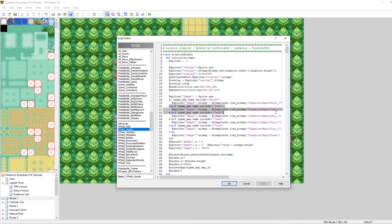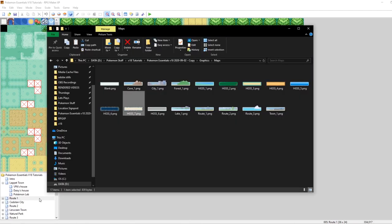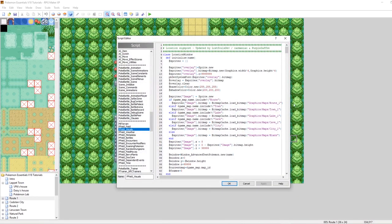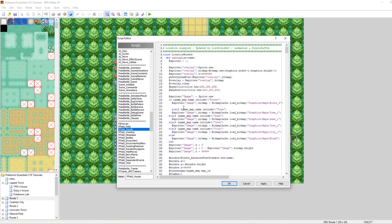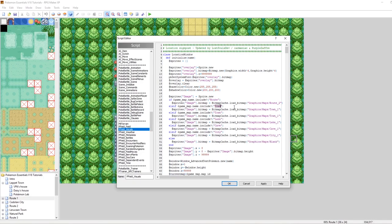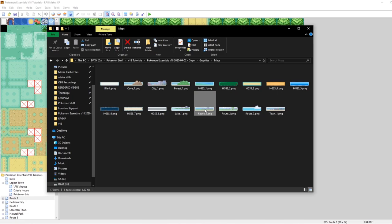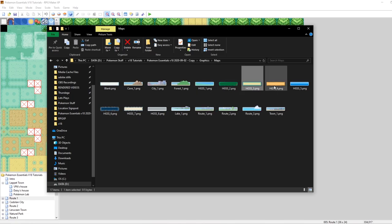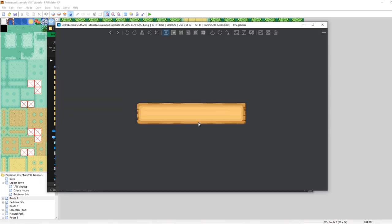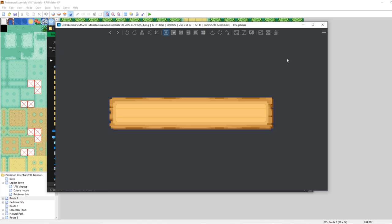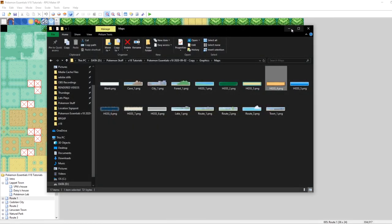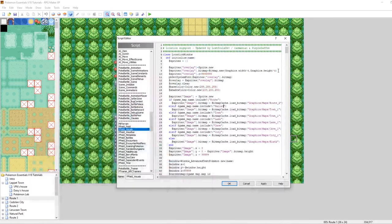For example, we could make it that way by default. If it includes route, then instead of loading up route underscore one, we can make it load route underscore two. So we can just edit that right here. And then we could put another else if here. Else if it includes pallet. Oh, I think I have my caps lock on. Let me turn that off. There we go. If it includes pallet, instead of loading town one, we can make that load a different graphic. Like what else could we load? We have town one, we could load route underscore one, HGSS underscore one. Let's make it load HGSS underscore four. I think that looks kind of neat. It's like a little wooden panel. That's not bad. Let's go in and do that right now.